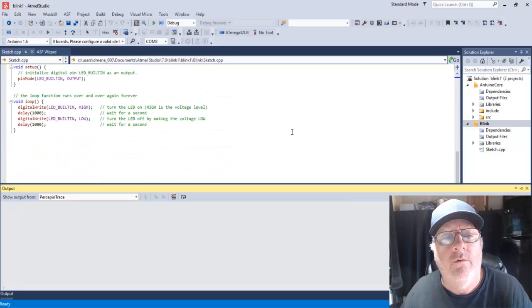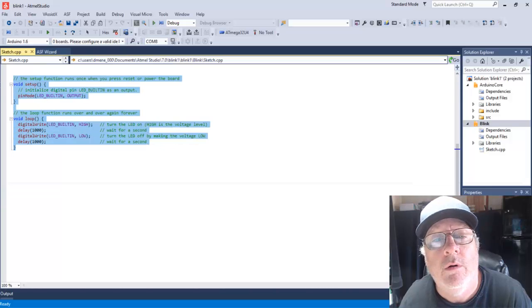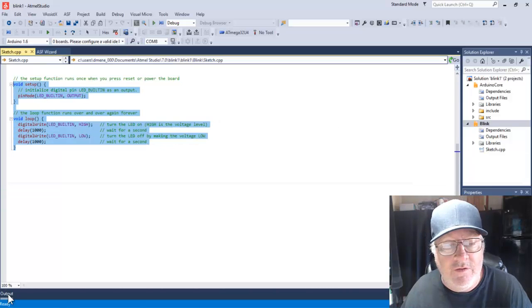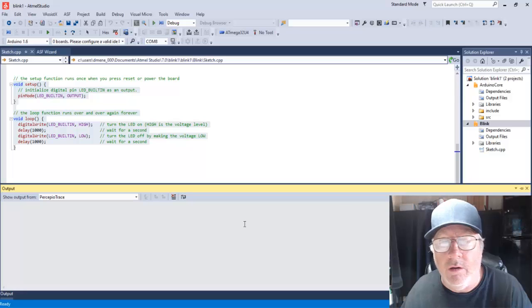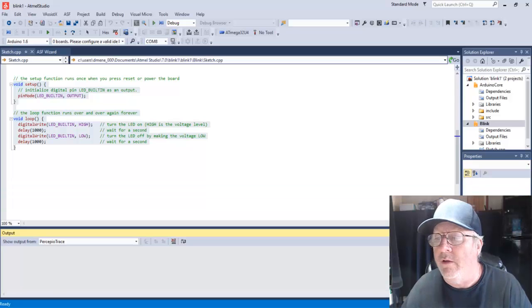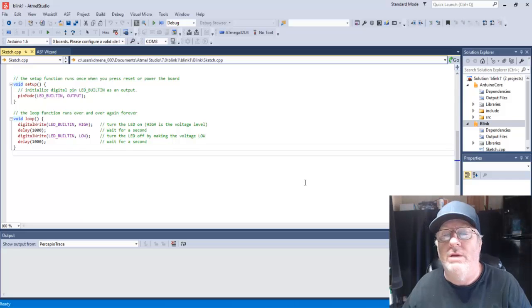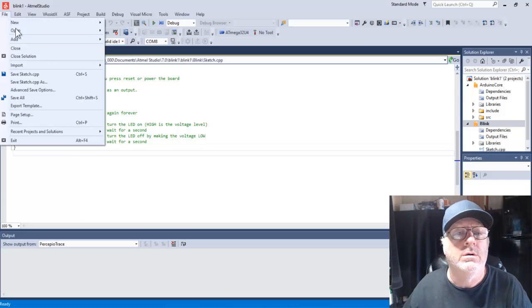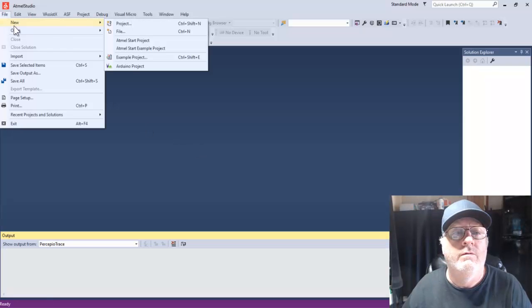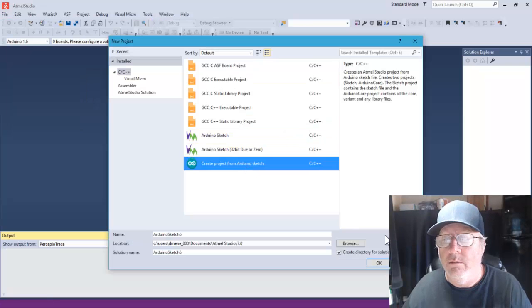There's the blank program. Things keep disappearing on screen. Let me close the solution and try it again: File, New Project, OK.